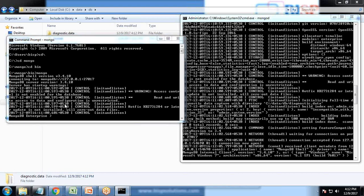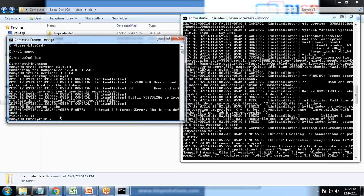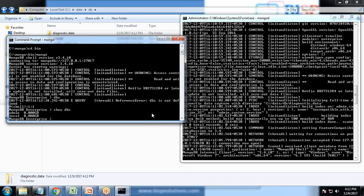Now the very first command which I'm going to pass here is show DBS and it will list all the databases. You can see it's showing two databases. One is admin, one is local, and neither of them has occupied any space.